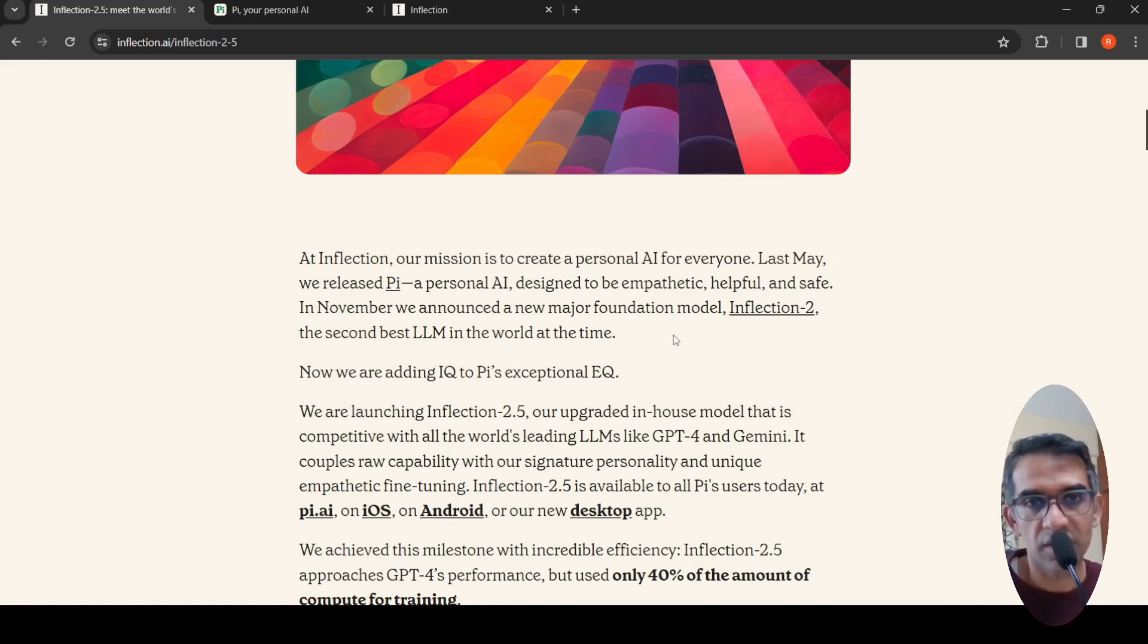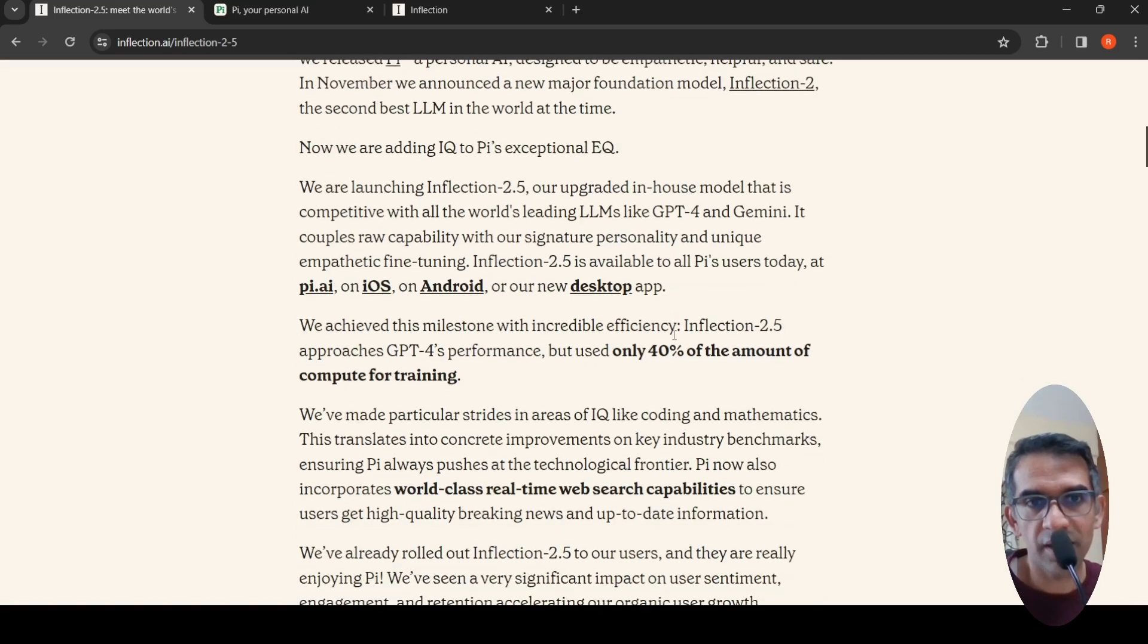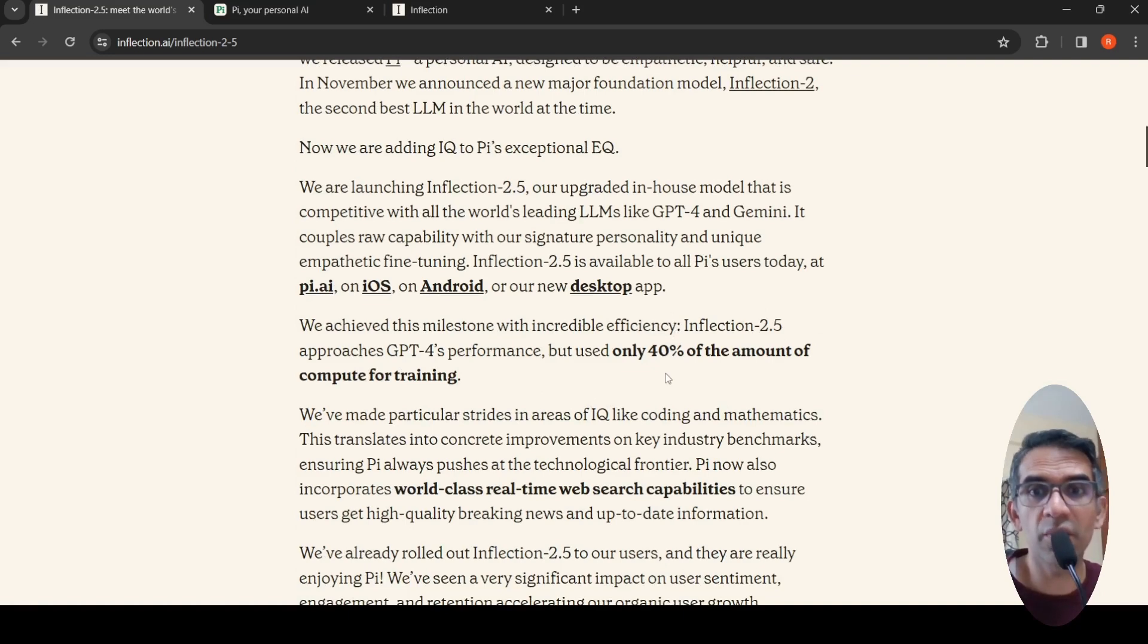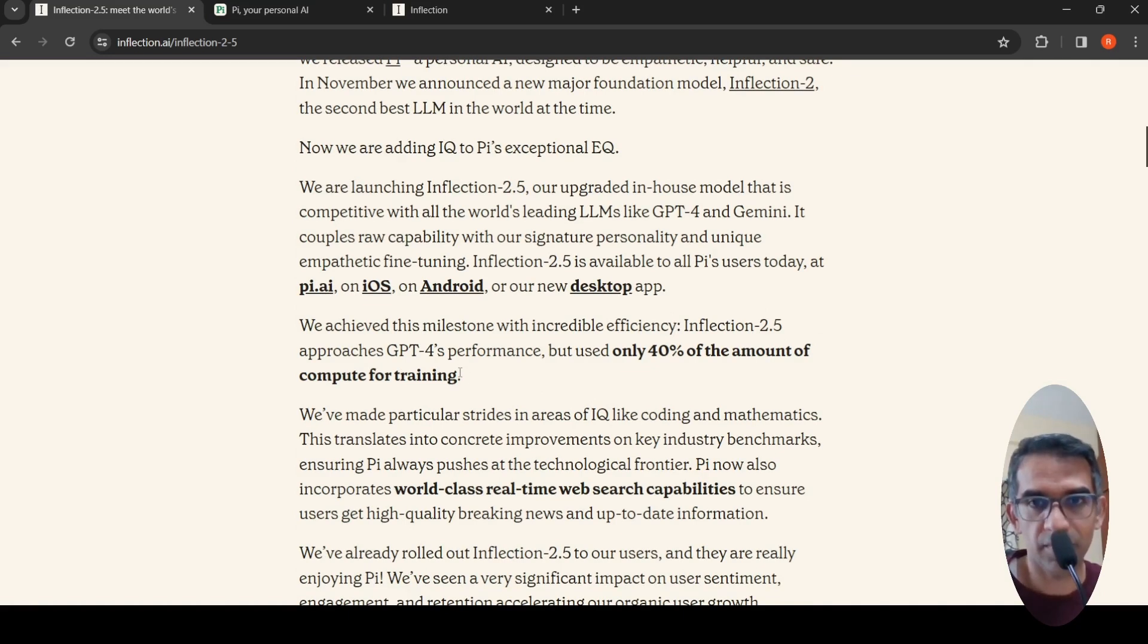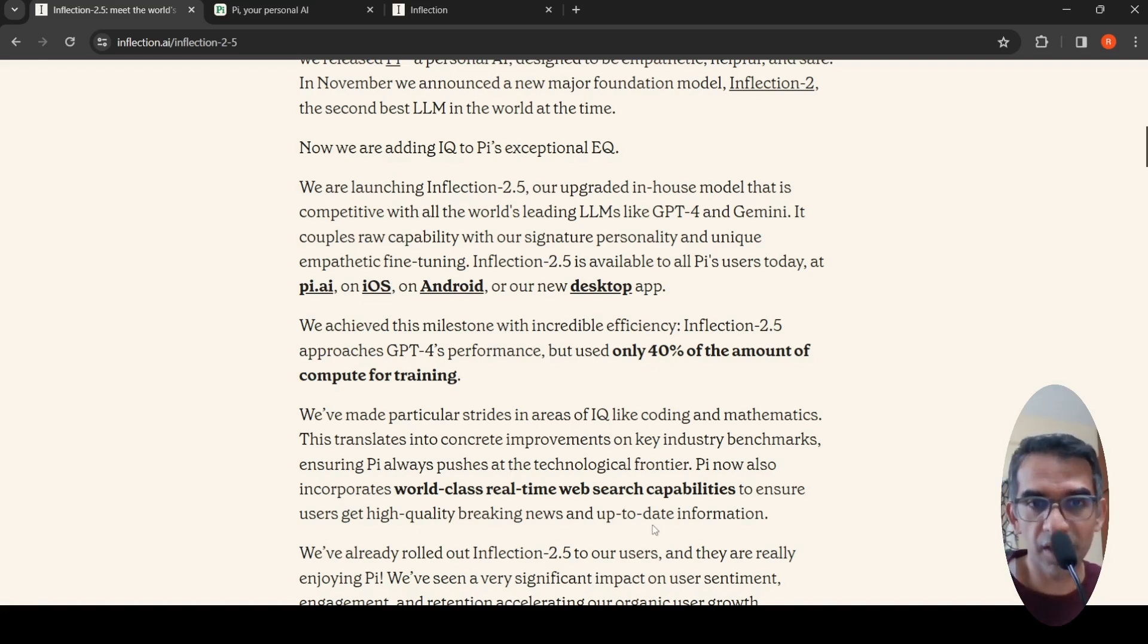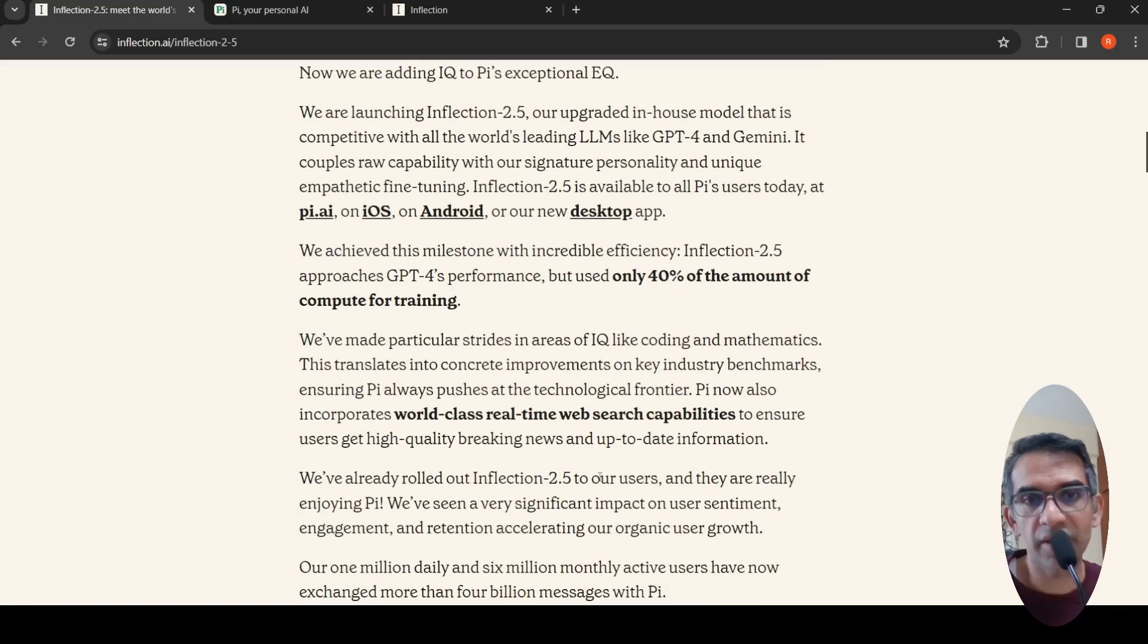Inflection 2.5, their latest LLM, approaches GPT-4's performance but used only 40% of the amount of compute for training. It also has real-time web search capabilities, so users get high-quality breaking news and up-to-date information.